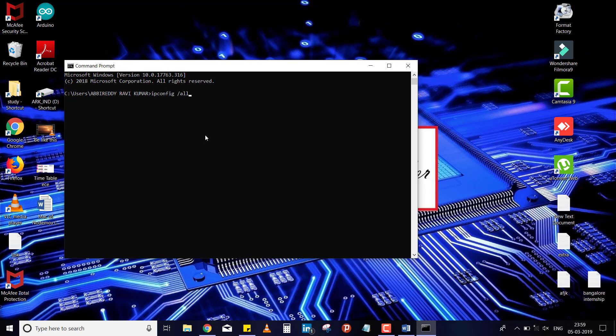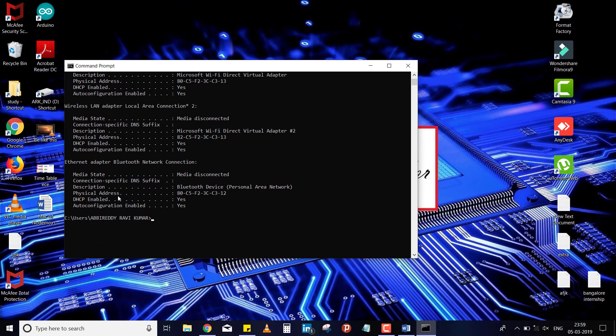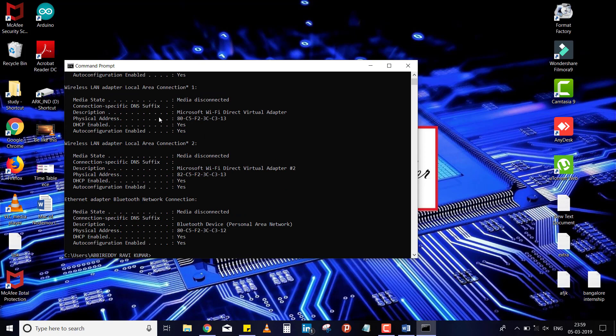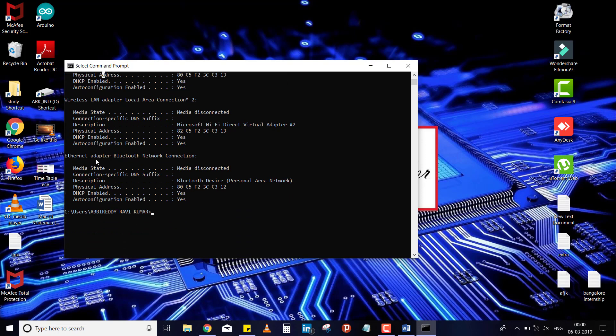Now you will find here, this is wireless LAN adapter and wireless LAN adapter, local Ethernet adapter. In this, please see here, this is the physical address. This physical address is nothing but MAC address, and it is for the wireless LAN. If you see here,